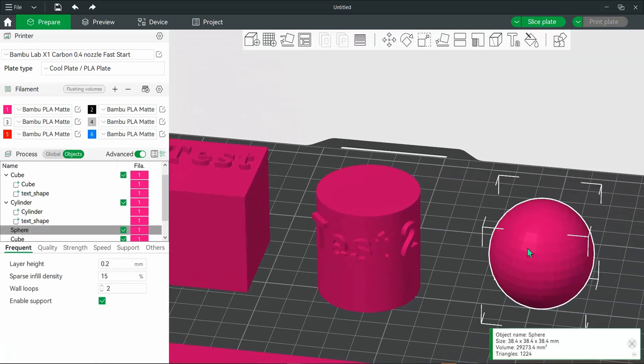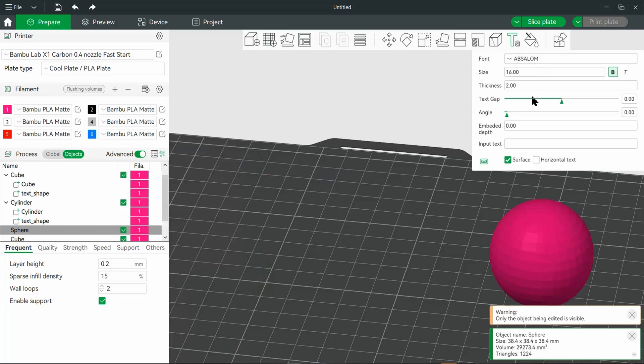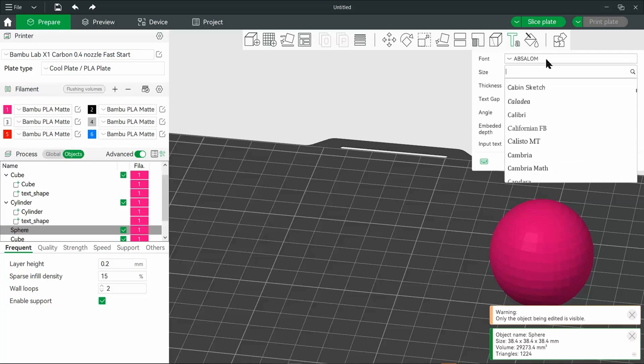And you'll notice that this will work on all types of shapes. Now, when it comes to fonts, this will pull any font that you have on your system.